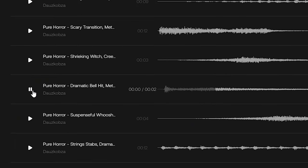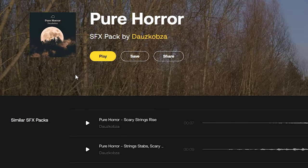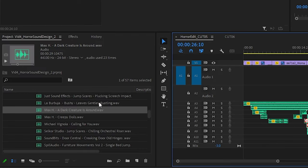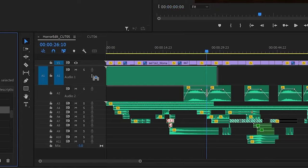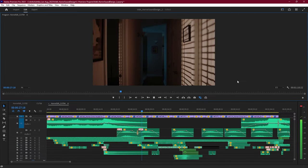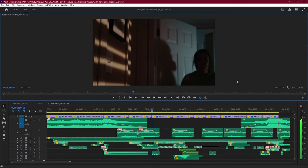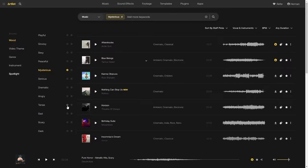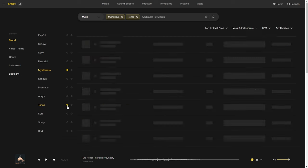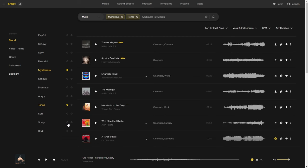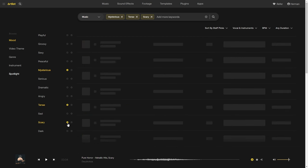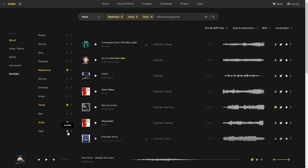Today we're going to be exploring what types of sounds frighten us, how you can use them, and then wrap it up with a little horror sequence of our own to see everything we learned in action. I'll also share how you can use Artlist's unlimited music and sound effects to elevate your sound design for your videos.